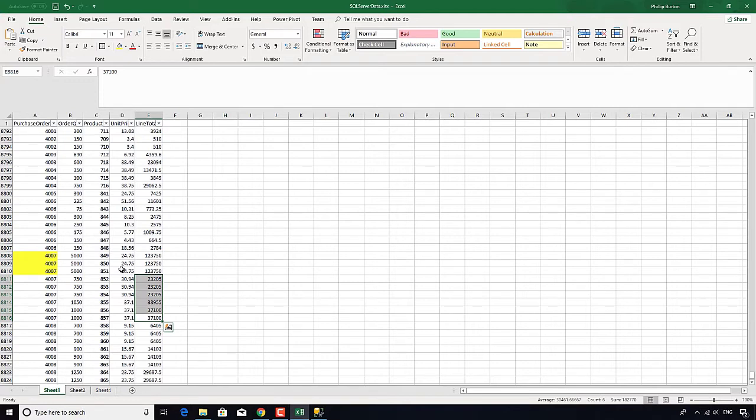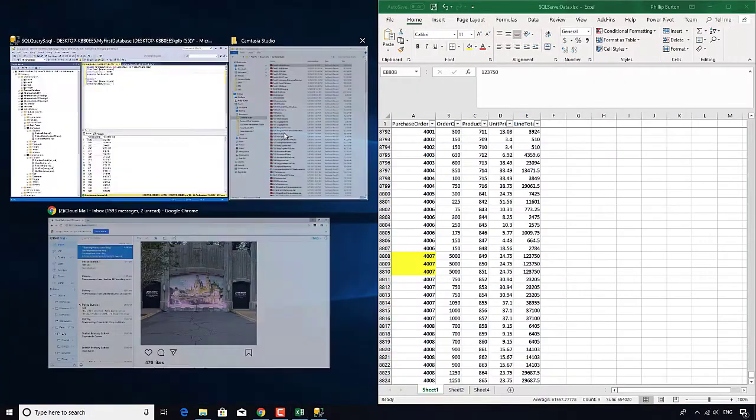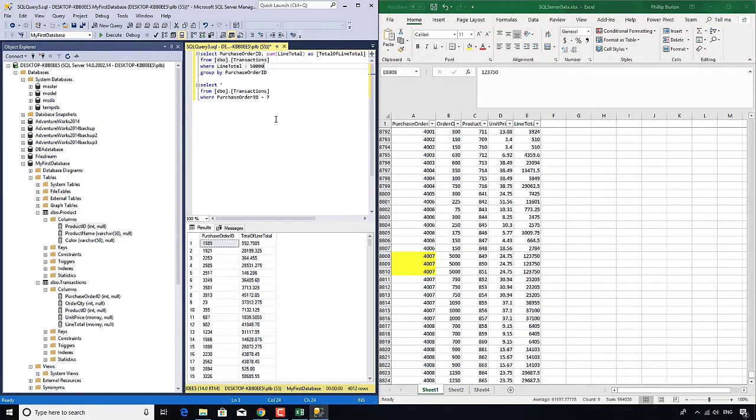But that's not what I want. I want those purchase orders where the total of the line total is $50,000 or more. In other words, I want it to be done after this group by analysis.